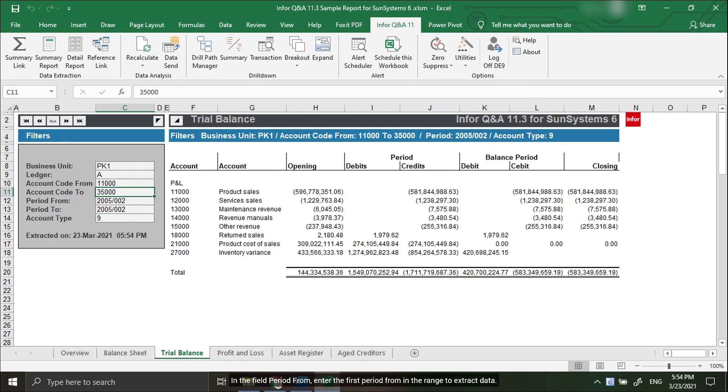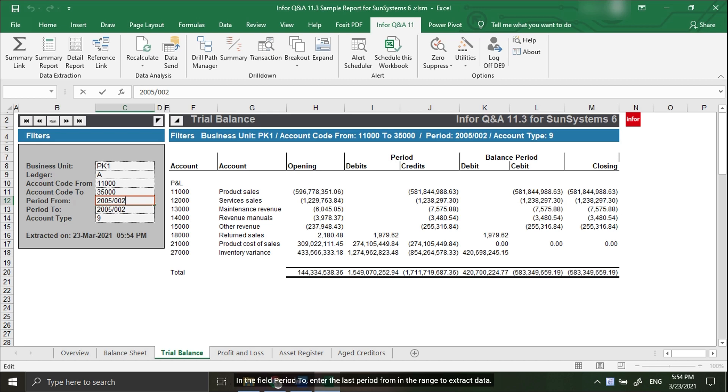In the Period From field, enter the first period in the range to extract data. In the Period To field, enter the last period in the range to extract data.